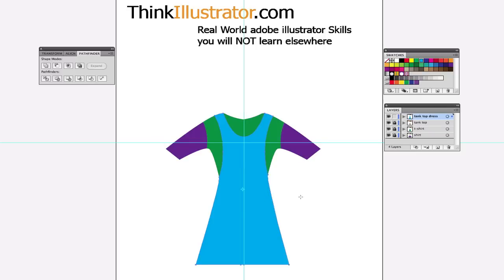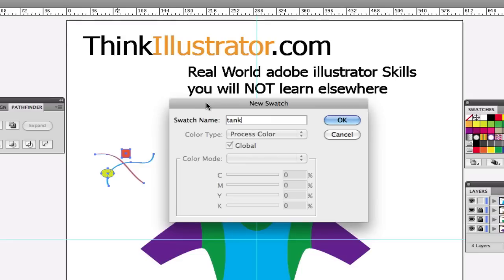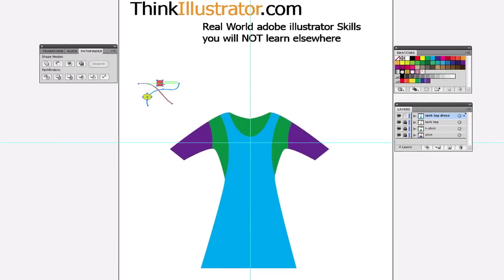Now I want to fill the dress with a pattern. I want to use the same color background and fill it with patterns. I'm going to make a simple pattern using my brush tool — creating shapes and putting a square in here to create a hole. I'll fill it with yellow, no stroke. I select this and turn it into a pattern via Edit > Define Pattern. I'll call it 'Tank Dress 1,' just in case we have a 2, 3, 4, or 5. I delete the original artwork since I don't need it now.